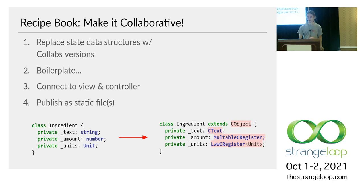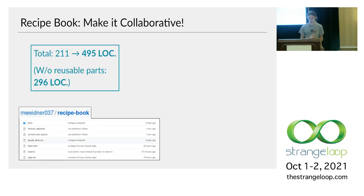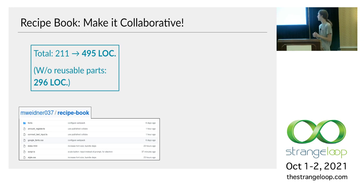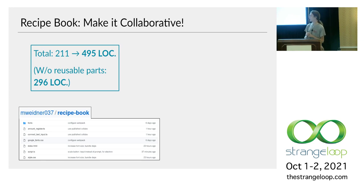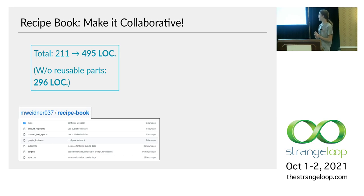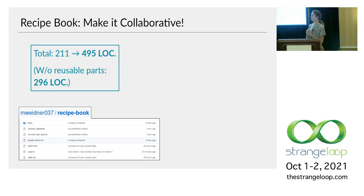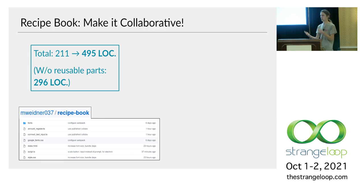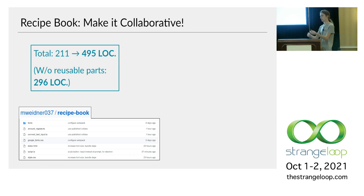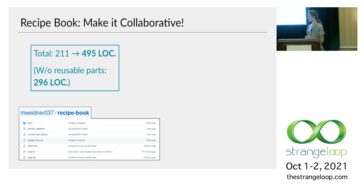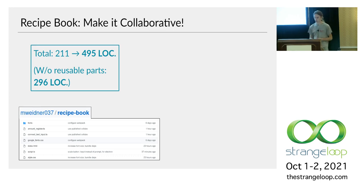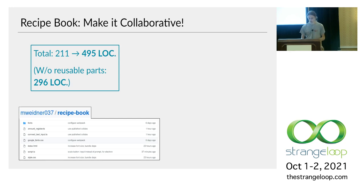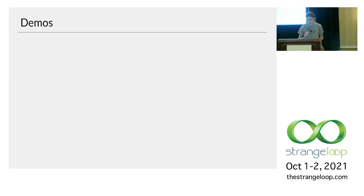So that's how to make the app collaborative. So the total effort is we started with 211 lines of TypeScript. We end up with about 500. That's kind of a lot. I would argue the true number is more like this 300 here once you factor out some reusable parts that will probably just publish separately. So those you won't have to write the next time you make a collaborative app. And they're in this repo here. I'll put a link at the end. So now let's see this in action.